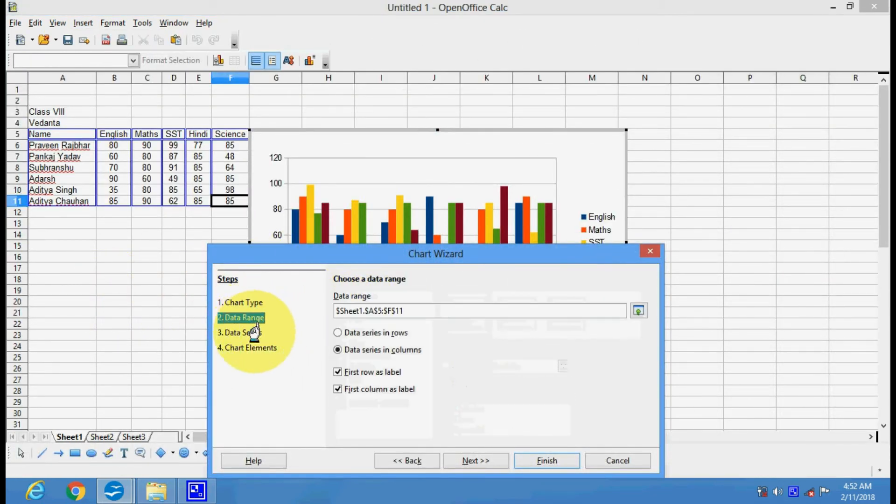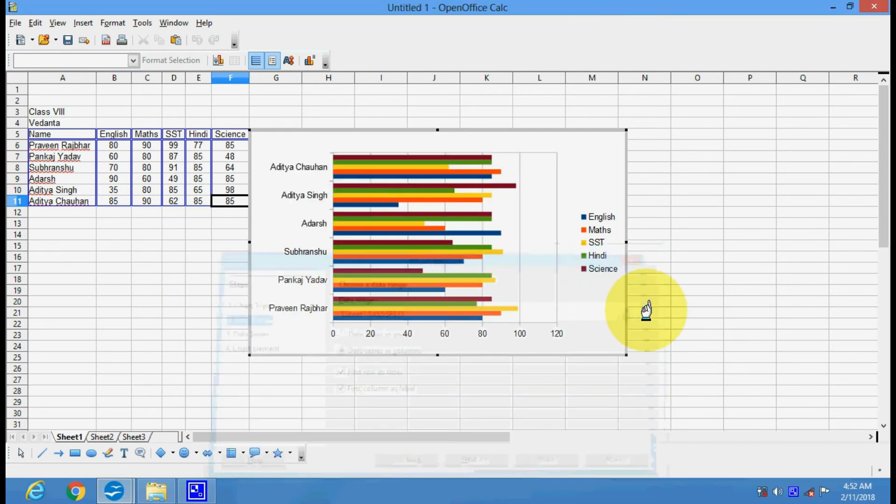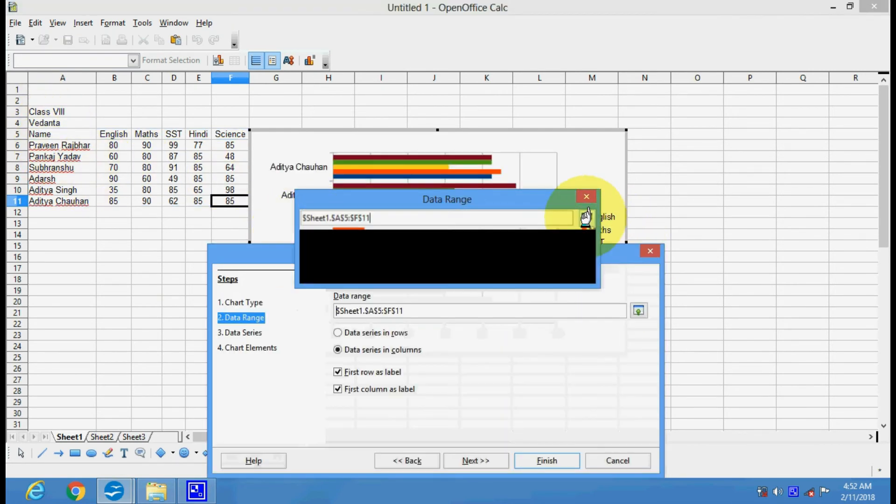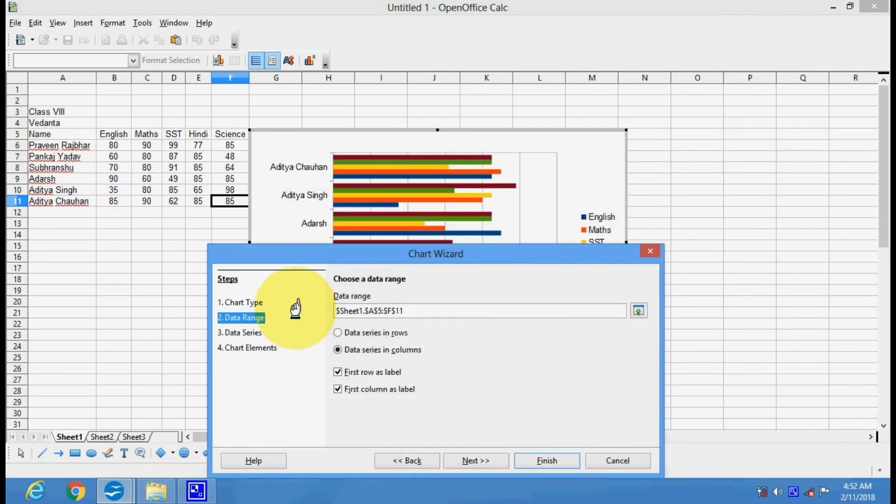There are different types of data ranges. This is the range of your data. You will come back to the same menu again.